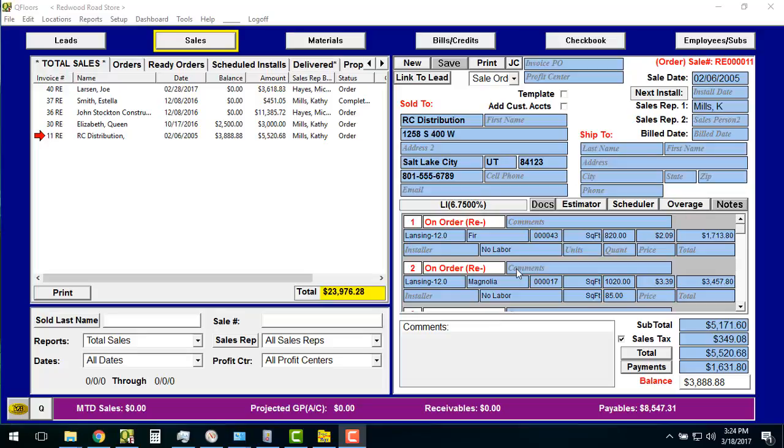The purpose of this video is to briefly explain the process of setting up PAX terminals to work with QFLOORS.